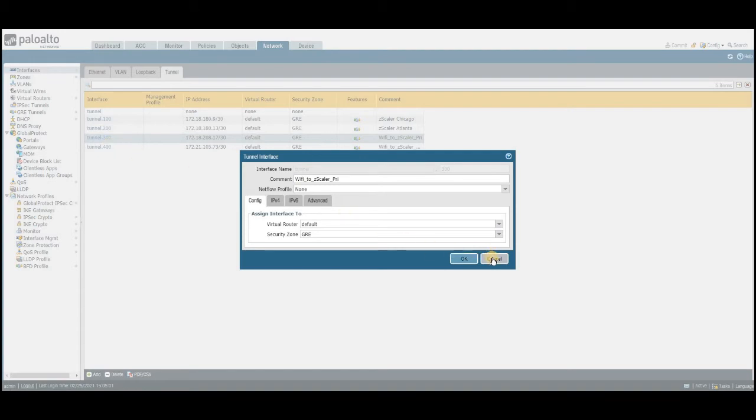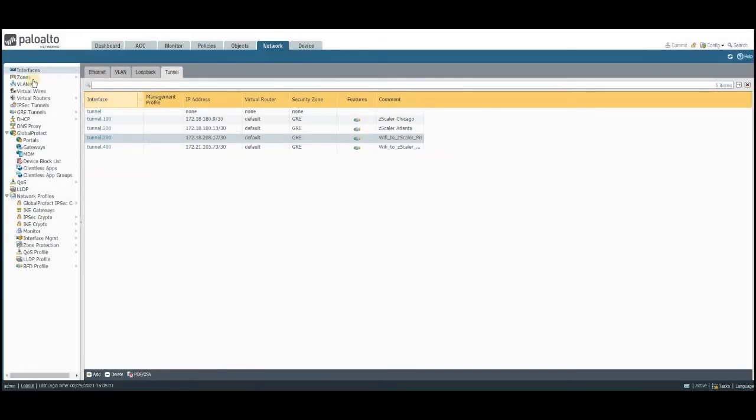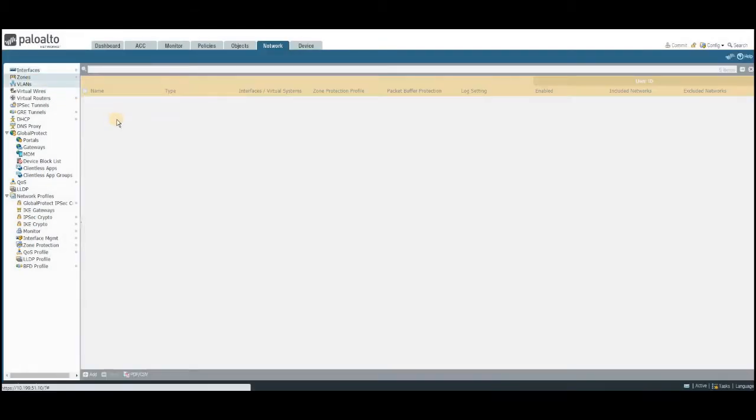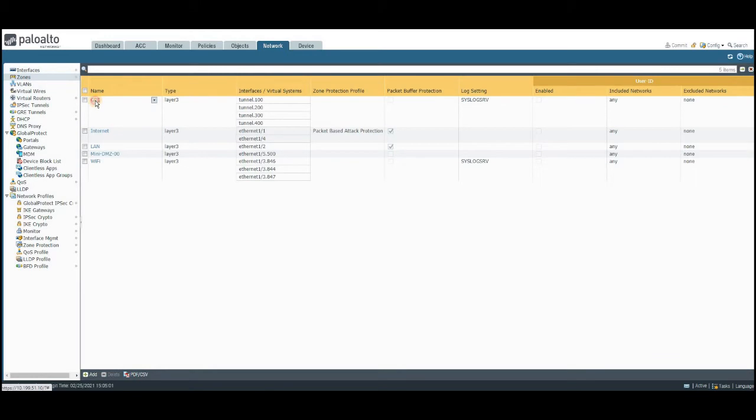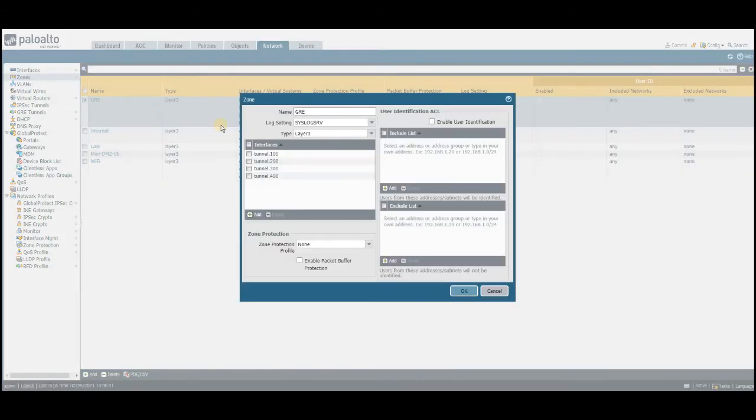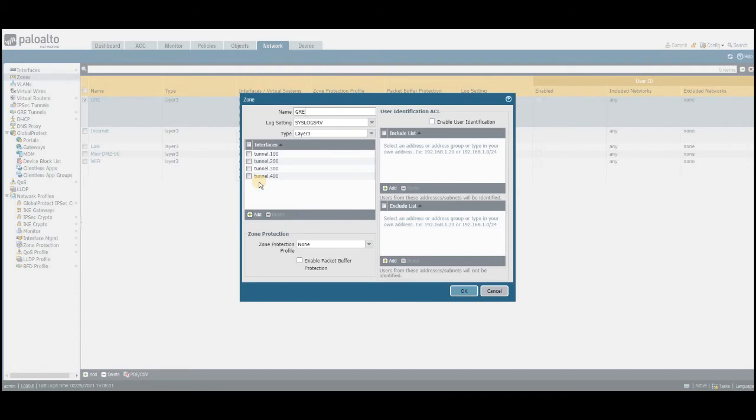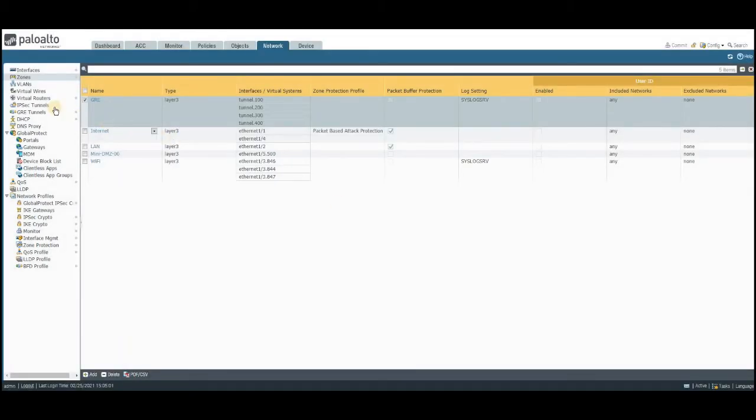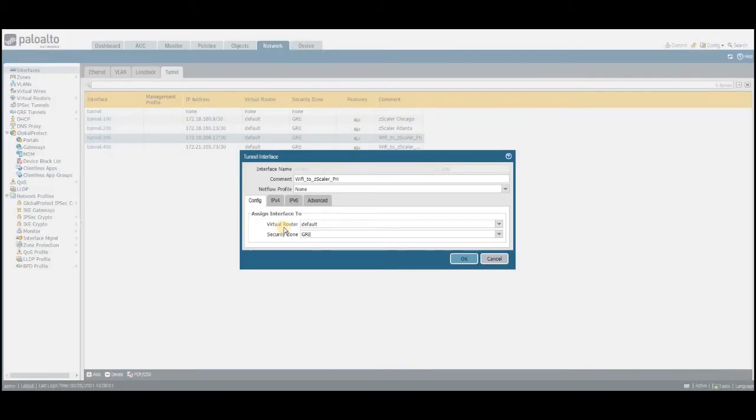Over here, I'm going to assign this GRE zone for the tunnel interfaces. Before we create this per tunnel interface, let's go back and see what is there for the GRE tunnel zone. I have added all the tunneling interfaces. This is predominantly for the GRE traffic, and by hence I had added all the tunnel interface.